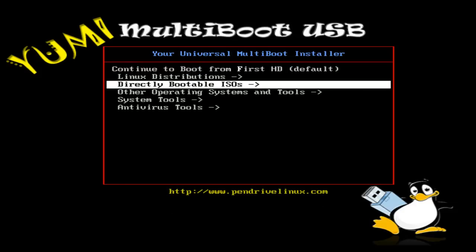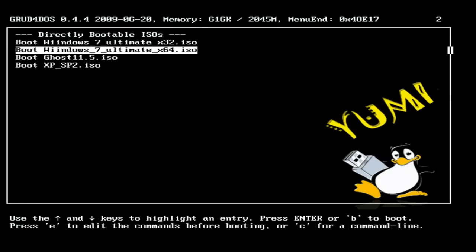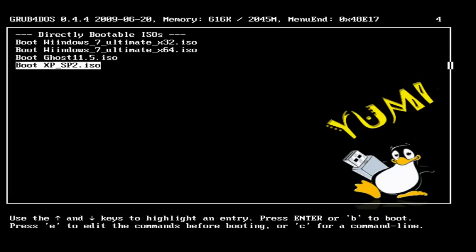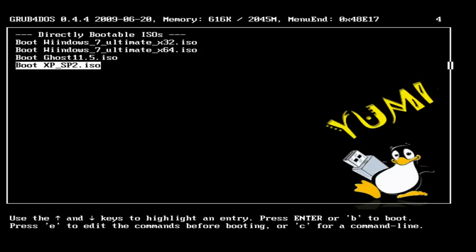Here are some directly bootable ISOs. I have Windows 7 32-bit, Windows 7 64-bit, Ghost 11.5, and XP Service Pack 2. And all of this is on a 32-gigabyte flash drive.